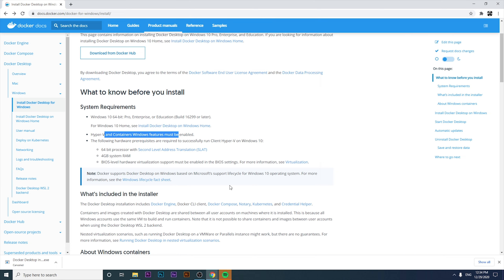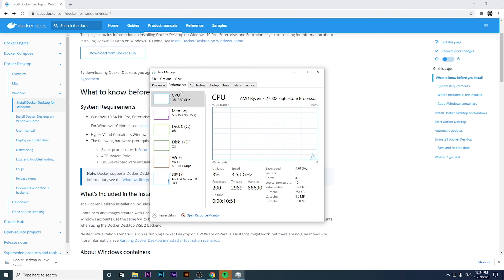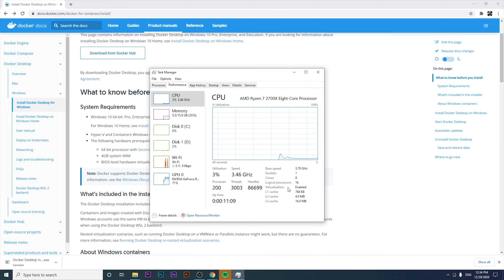To check if virtualization is enabled, go to Task Manager, click on the Performance tab, select CPU, and see if virtualization is listed as enabled. If it is not enabled, we'll show you how to enable virtualization on your computer, and then come back to review the rest of the system requirements.